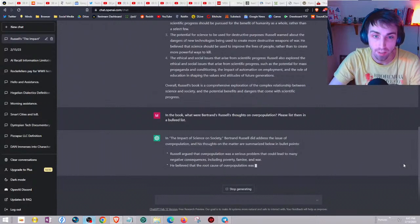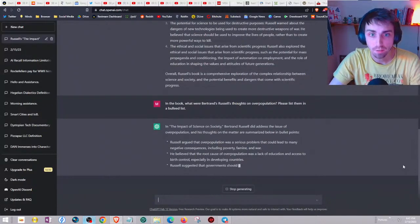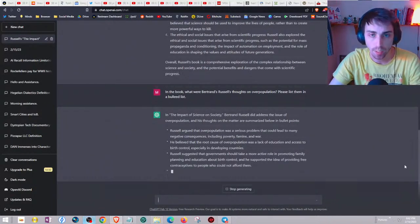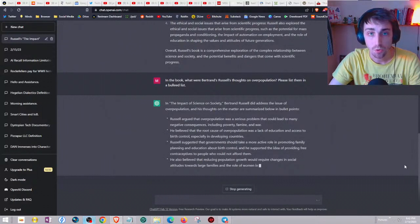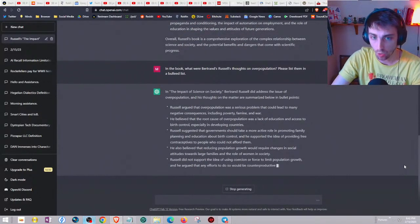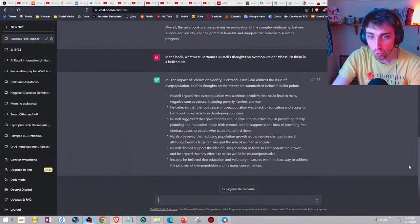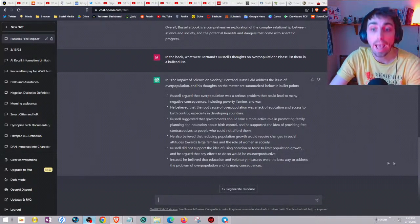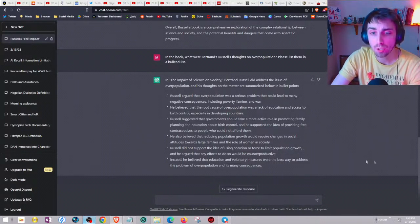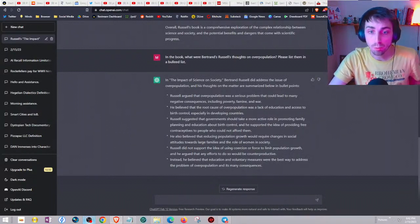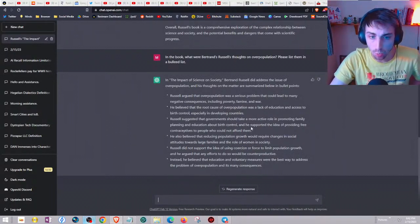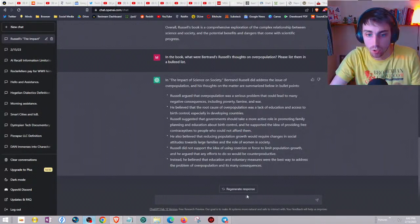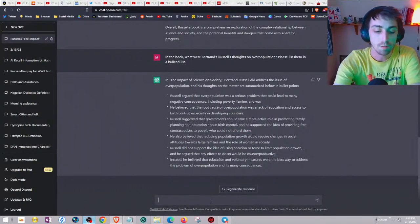It's generating. I understand the pitfalls of AI, I understand that it's a real disruptive tech, it might end up being the same thing that's responsible for us being pushed into this technological slavery. My point is it's not going anywhere so at least be able to utilize it for some good along the way. Here it is - a bulleted list. Russell argued that overpopulation was a serious problem. He believed that the root cause of overpopulation was a lack of education. Russell suggested that government should take a more active role in promoting family planning - remember birth control, contraception. He also believed that reducing population growth would require changes in social attitudes. That's where the club of Rome and UNESCO comes in. He didn't believe in coercion, of course.